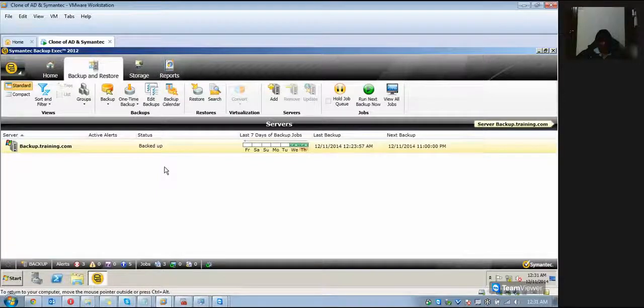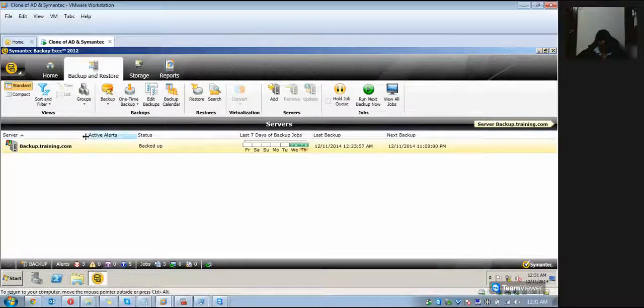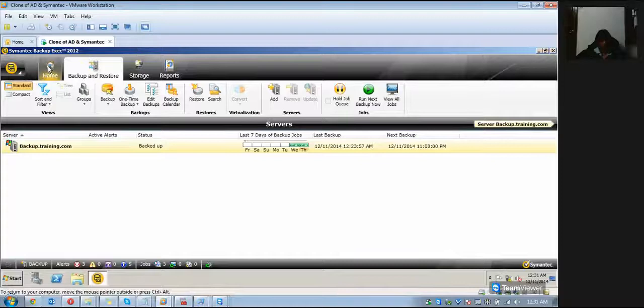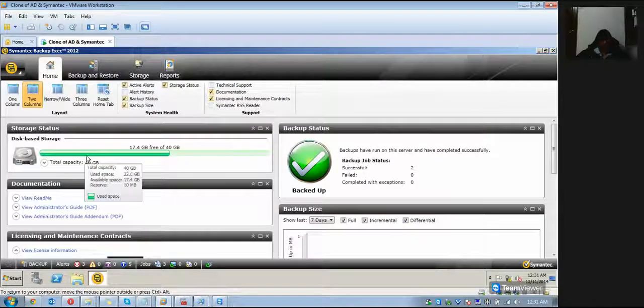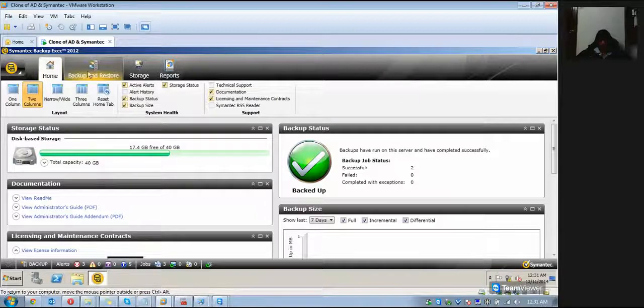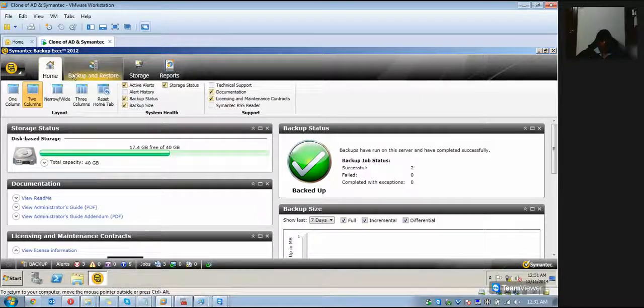In Symantec Backup Exec, I've already opened the Symantec Backup Exec console. Here you see different tabs: Home, Backup...